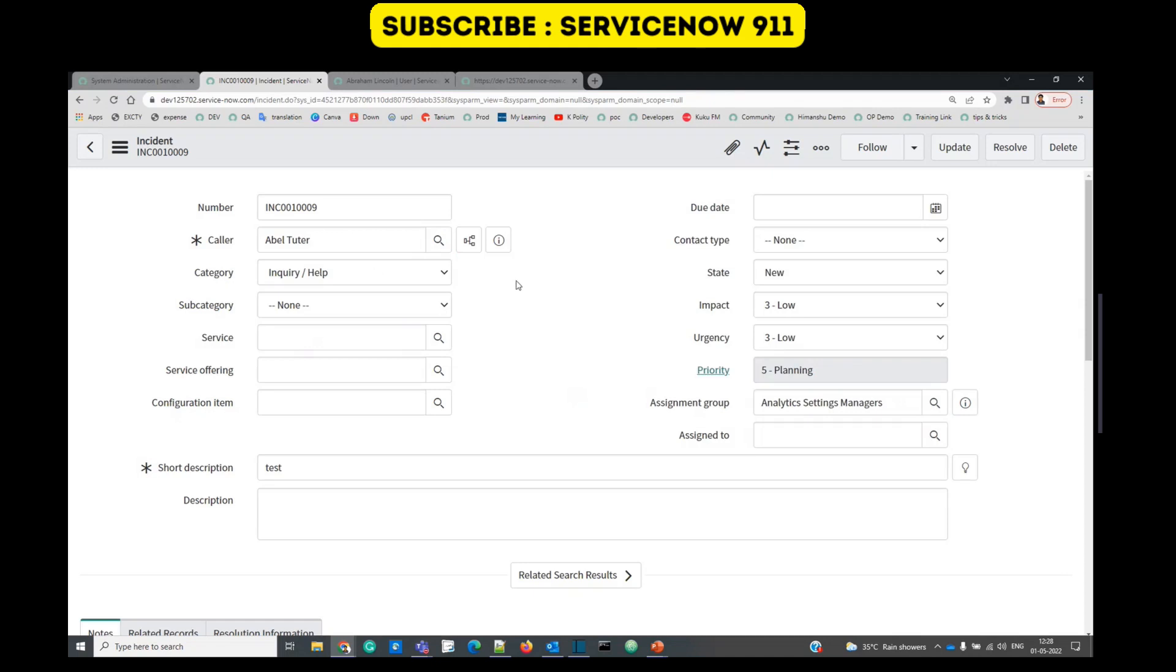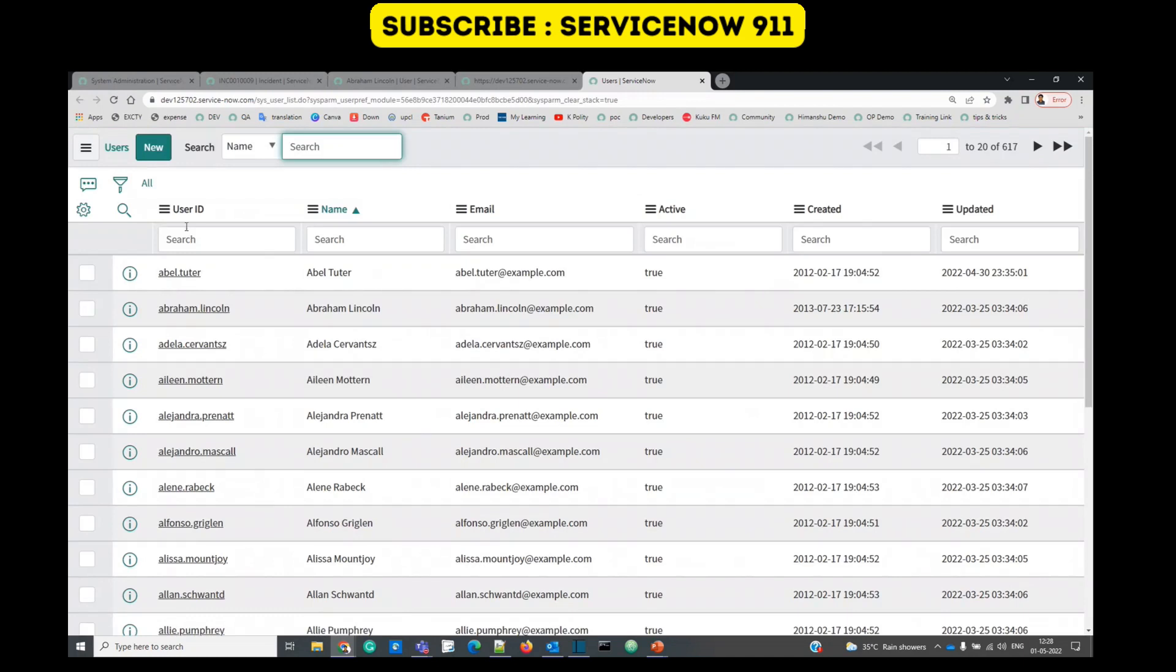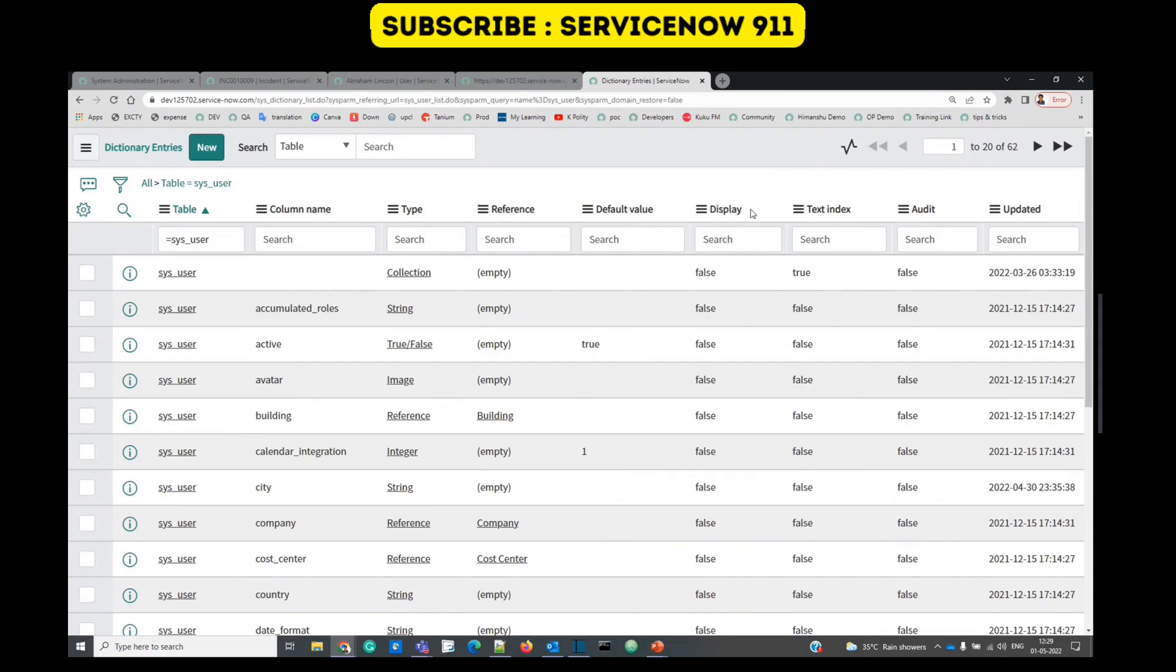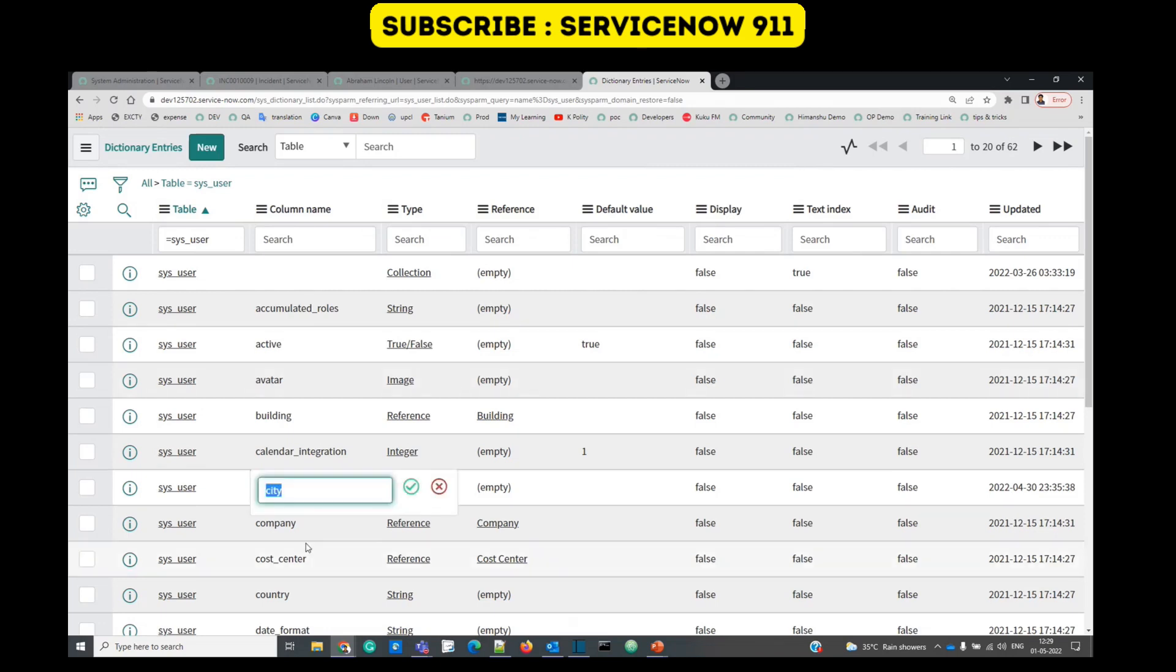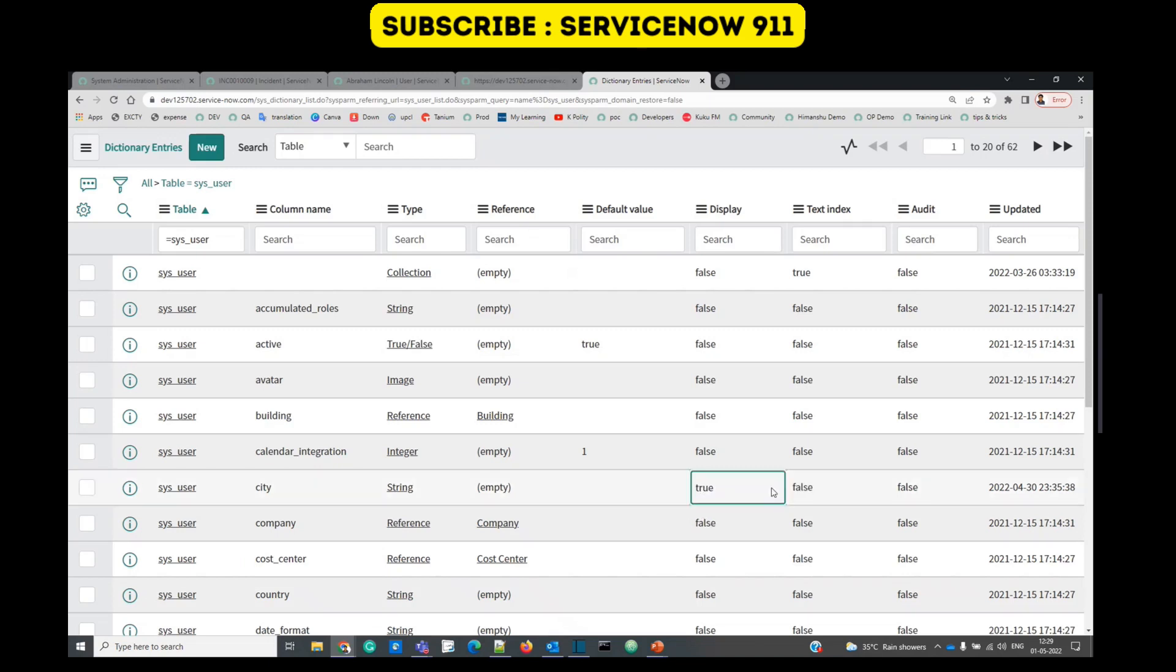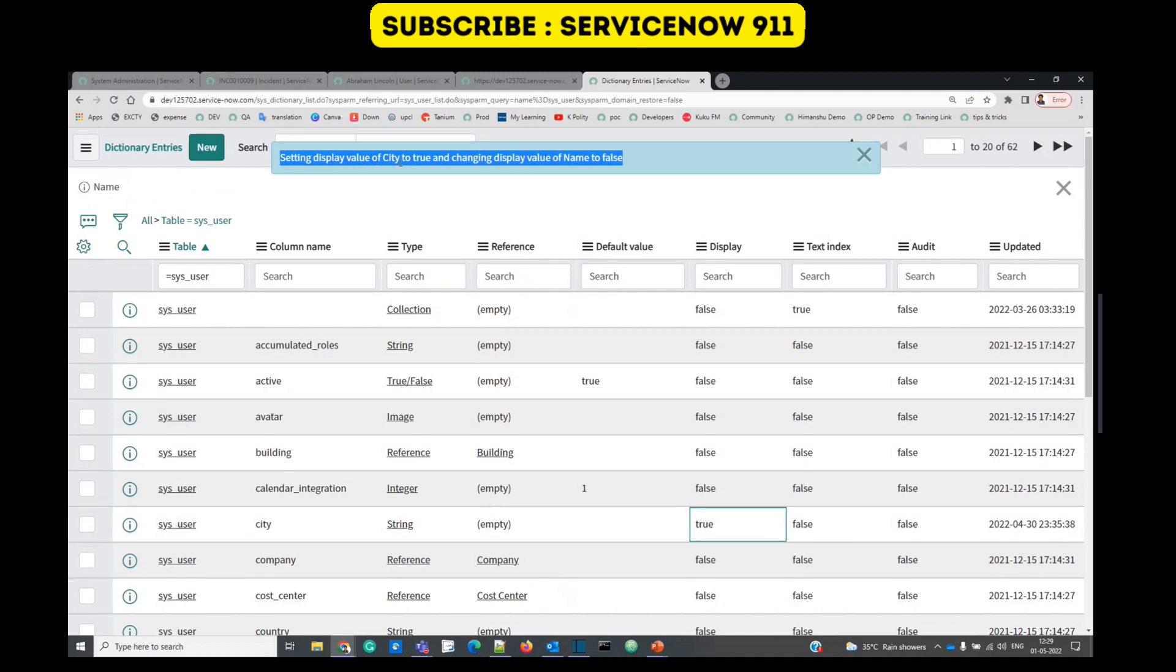How to change this display value? Let's go to the user table, open user table, let's go to the dictionary values of this table. Here you see one option - display. Display value for reference field. The administrator can define any of the fields as a display value. Let's say I want to change the display value to city. Just go here, set it to true. Do you see the message? Setting display value city to true and changing the display value of name to none.